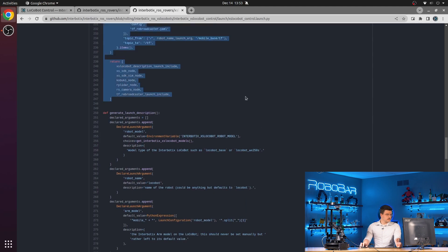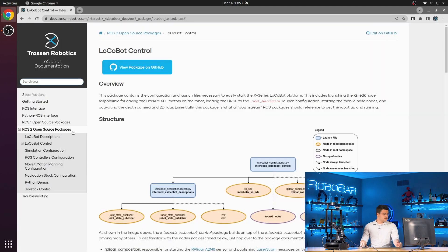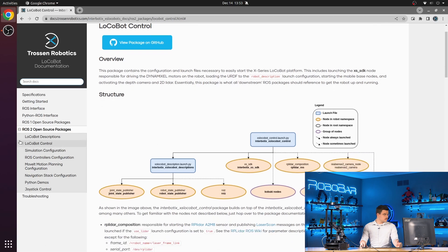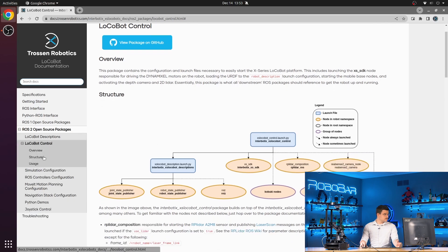And then all of those are included. And then here we will review the launch structure.